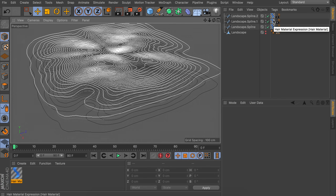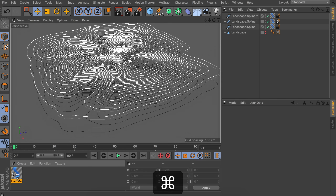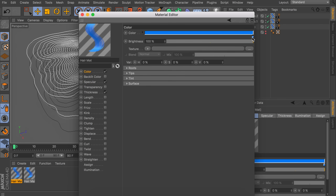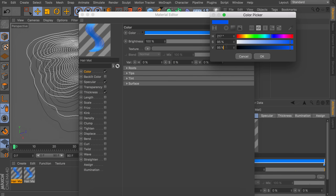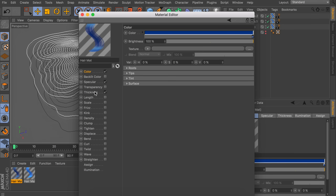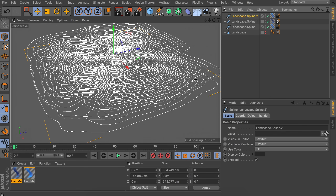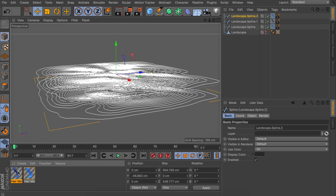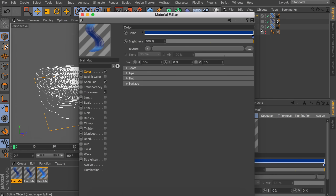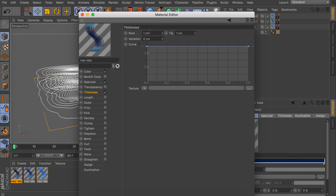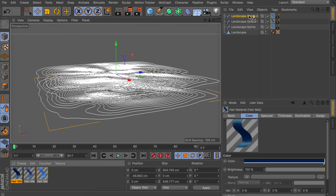All three splines currently share the same material, so let's add some variation. Make a copy of the original hair material and change the color to something darker for the second spline. For the third bottom spline, create another copy, make it even darker, and also increase the thickness to something like five centimeters, since it's a bit in the distance and can be a bit larger as well.